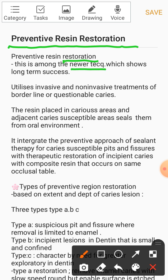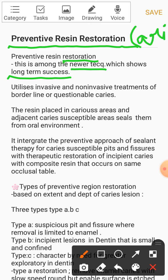In the introduction, whenever you get this question, you can write that it is a newer technique that shows long-term success. Point number two: it utilizes invasive and non-invasive treatment of borderline or questionable carious lesions.